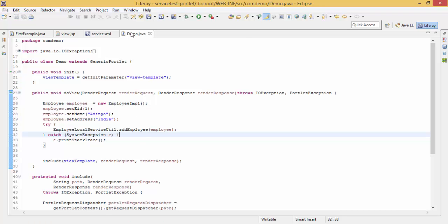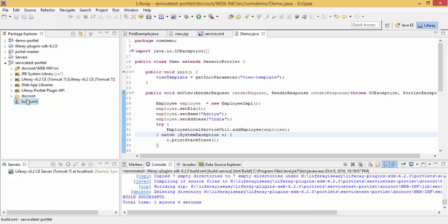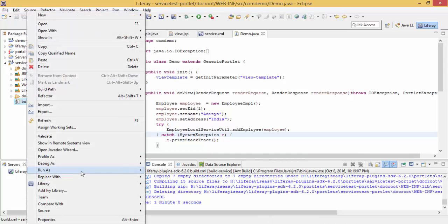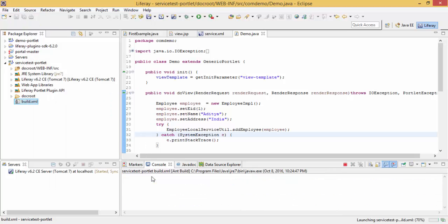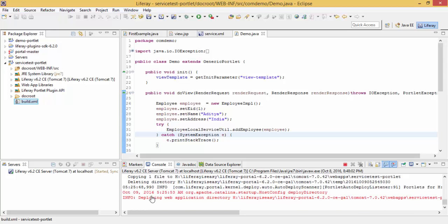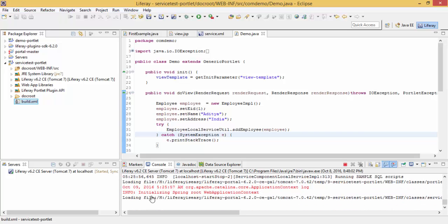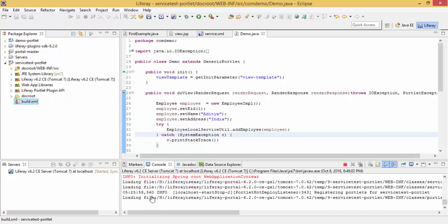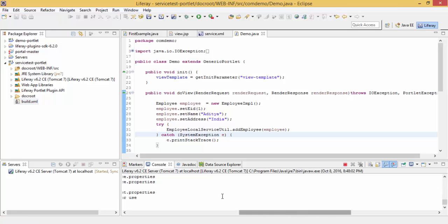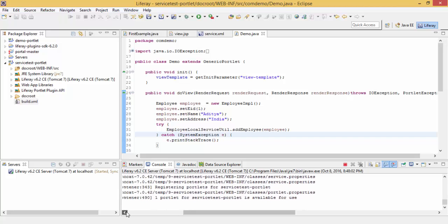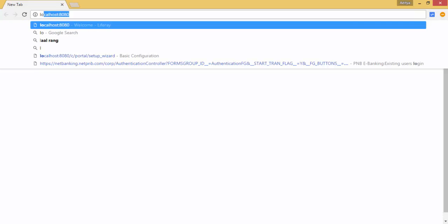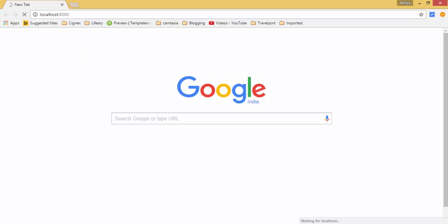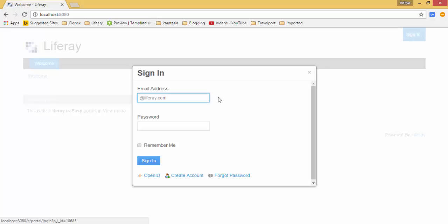Let me just deploy this portlet. Now our portlet is deployed successfully. Now add this to our page. As soon as we add the portlet on page our doView method is called and our service method is also called.